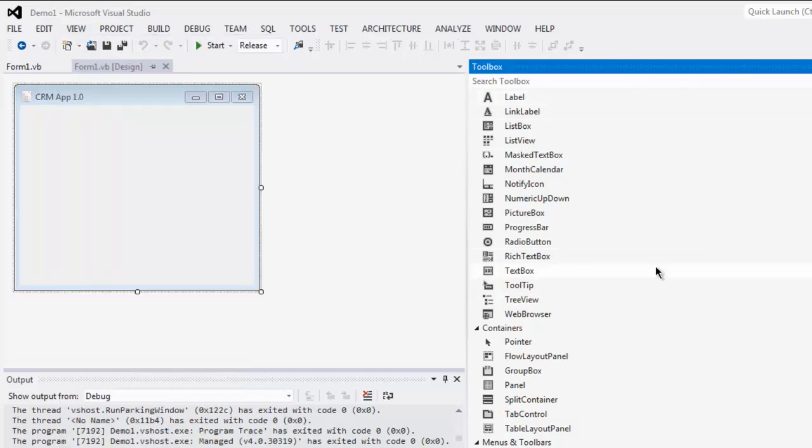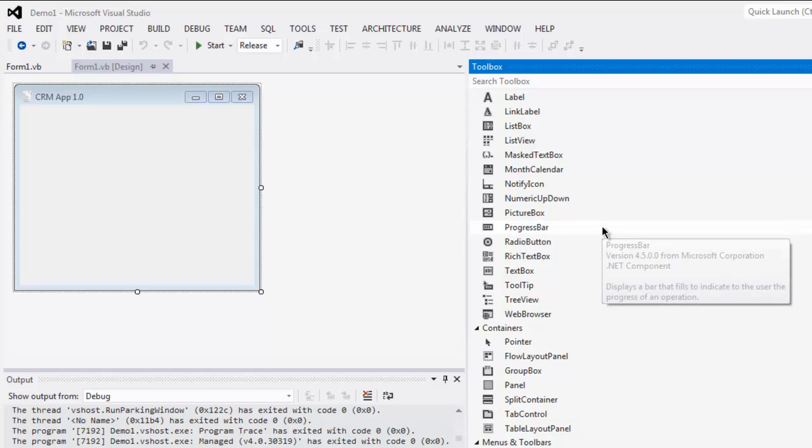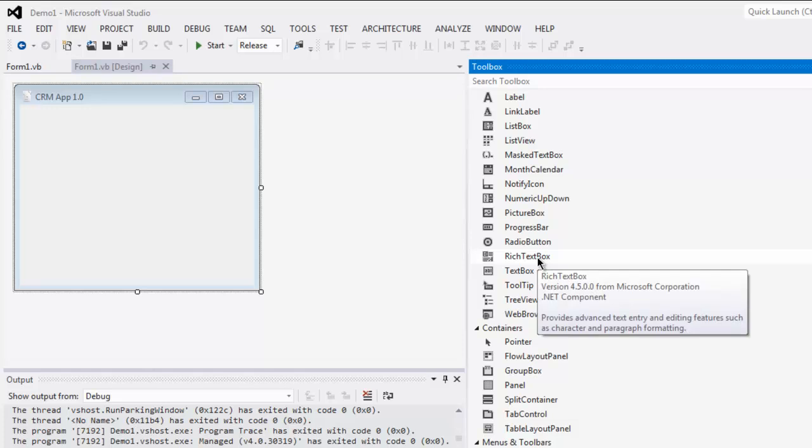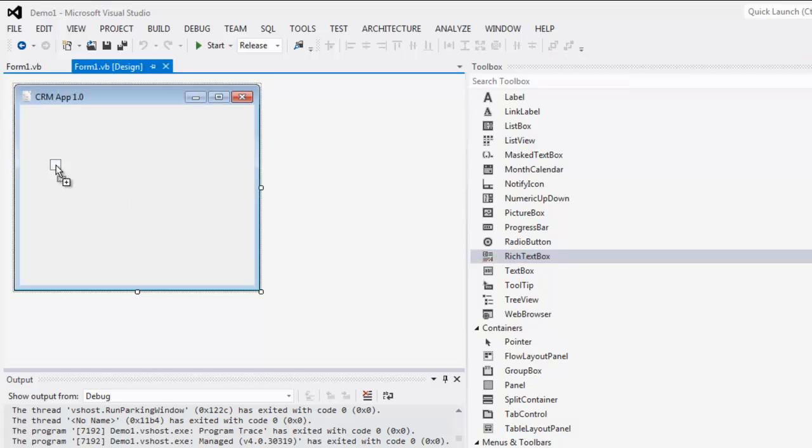You'll be presented with this toolbox on right or left depending on how you align it. Now drop rich text box on screen.